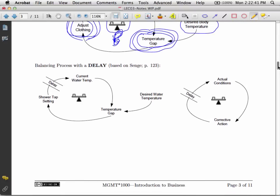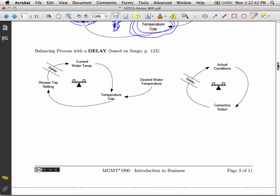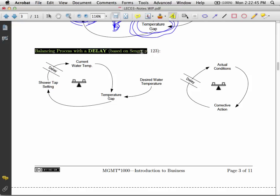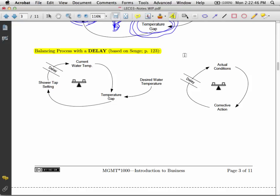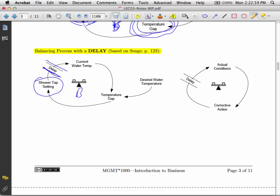And finally, I just want to talk about the balancing process with delay. Again, an example from the Senge book, page 123. So in this example, we have a balancing loop. We turn on the shower. Yikes, it's too hot. There's a delay between when we adjust the tap and when the water actually kicks in.